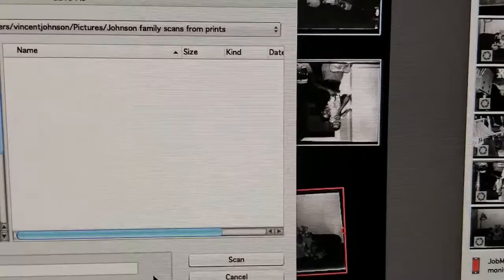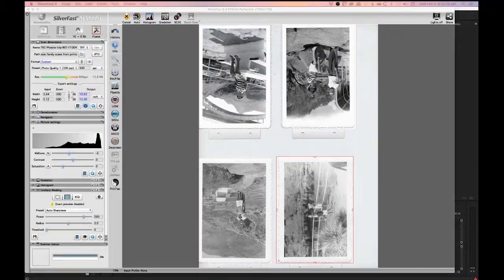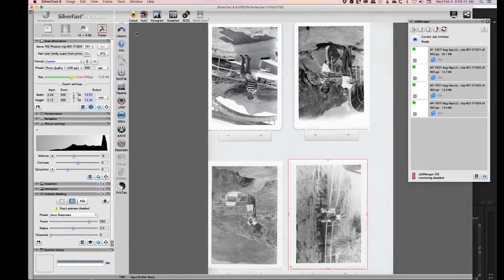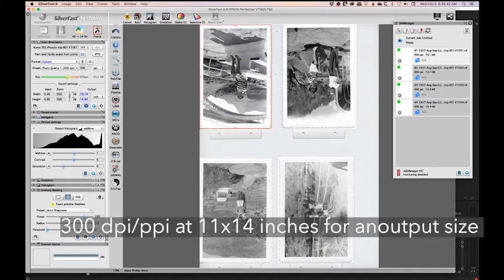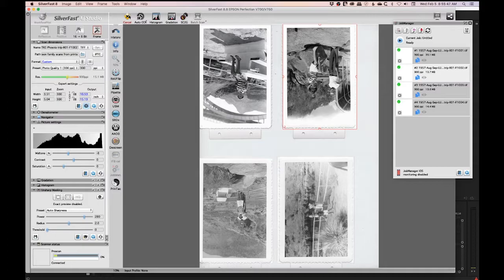Just make sure when you're doing it, you look for some sort of setting that shows the output setting, so that you know that you could at least make an eight by 10 or an 11 by 14. If you look at what I was just showing there, you'd see that it was set up for a 300 DPI at roughly an 11 by 14 output. That's generally about as big as most people are going to need it or want it.